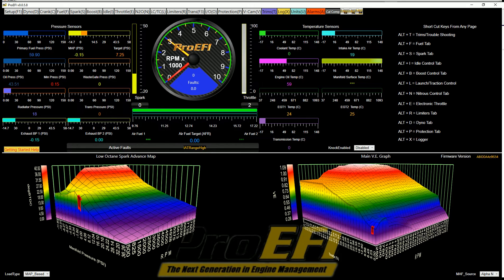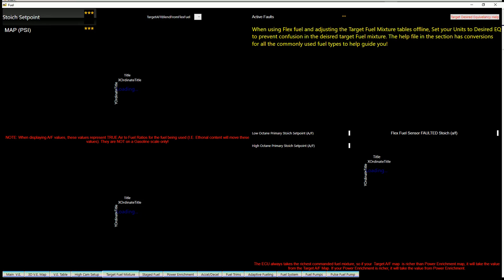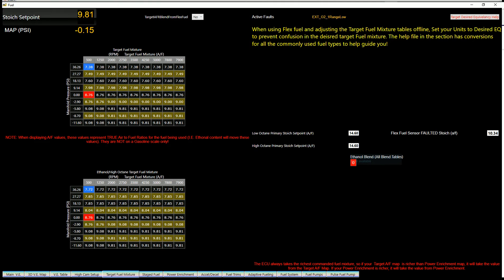I wanted to make a video that talks about air fuel ratio, target air fuel ratio, and how it works and interacts with the VE table — and where flex fuel or varying ethanol content is concerned. When you open up the Pro EFI software and go to the fuel tab and go to target fuel mixture, this is a good map that represents a point I want to make. We've had several instances where people don't fully understand what air fuel ratio is.